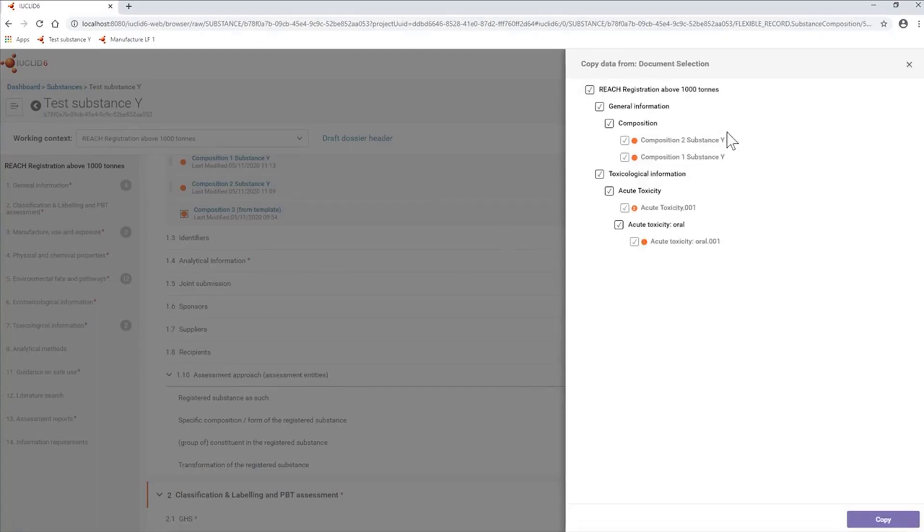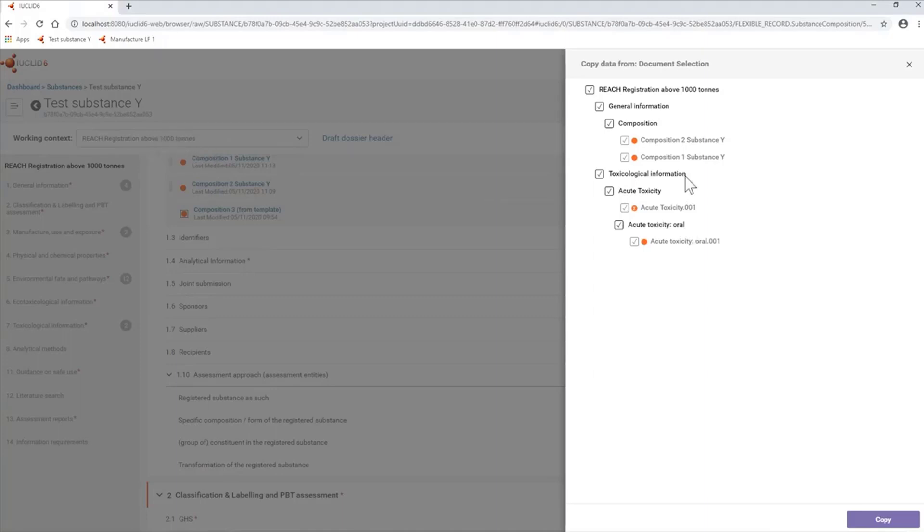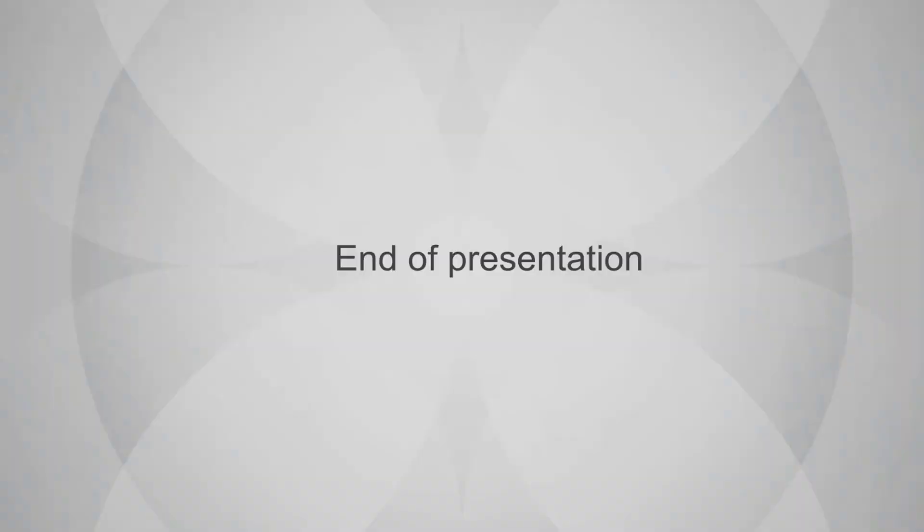Remember that for bulk copy, the working context you are in—in this case, for this substance, I'm in a REACH above 10 tons working context—will be reflected in the bulk copy. Only the documents which are compatible and can fit into the working context are shown in this display.